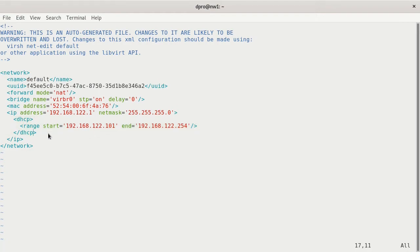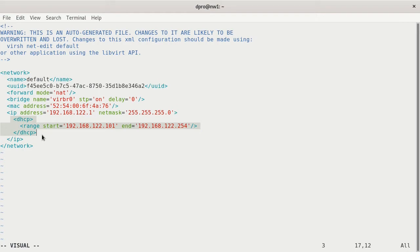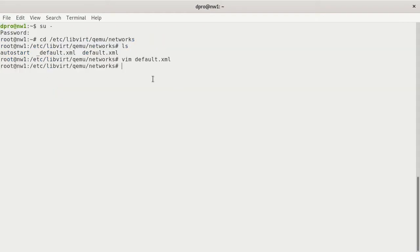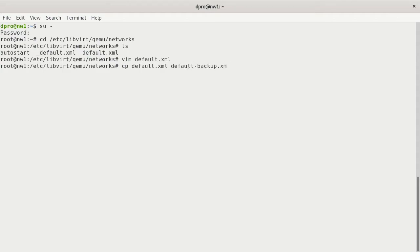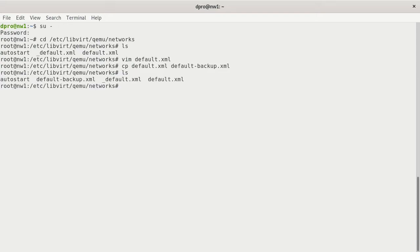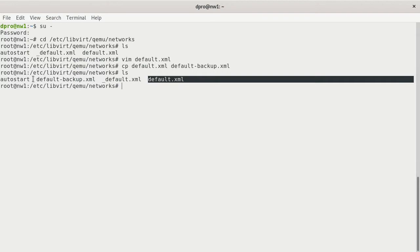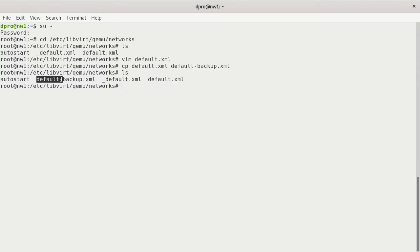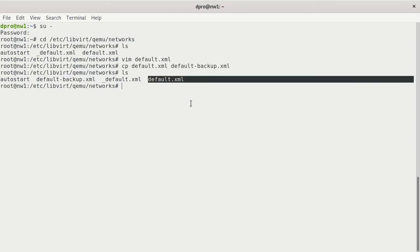You will see the DHCP section here and the range that we're using. What you would have to do is you would have to remove this section. What I normally do is I'll make a backup of it. I'll do a copy and take default.xml and rename it to default-backup.xml.